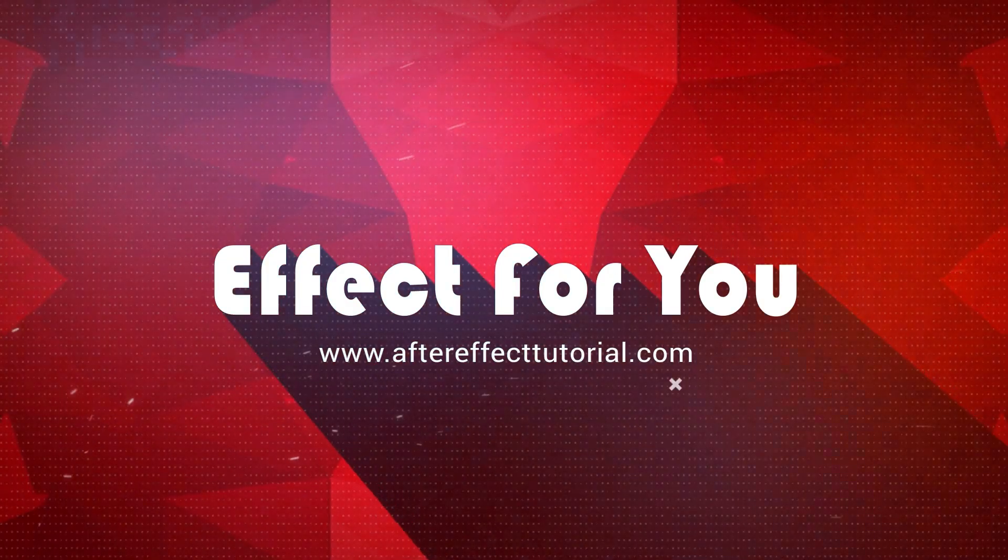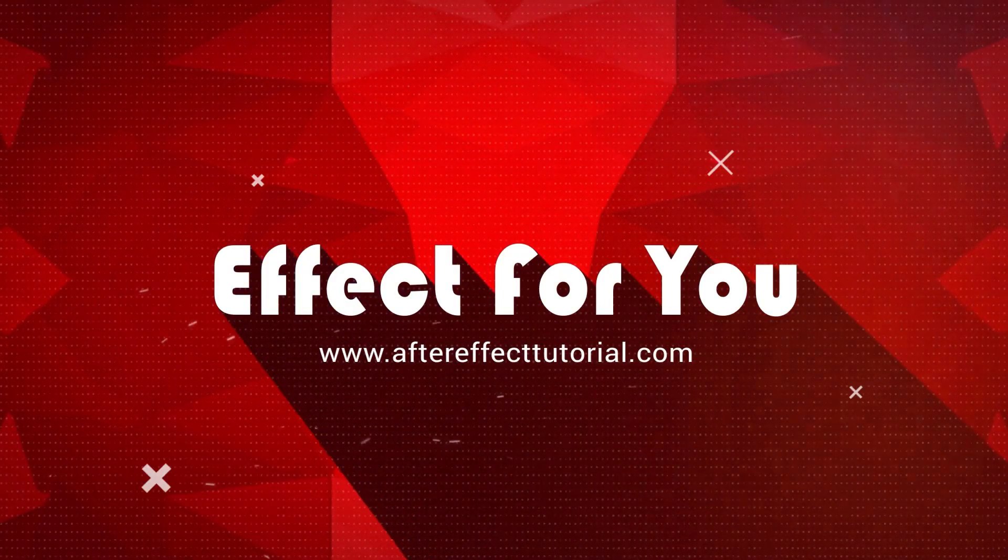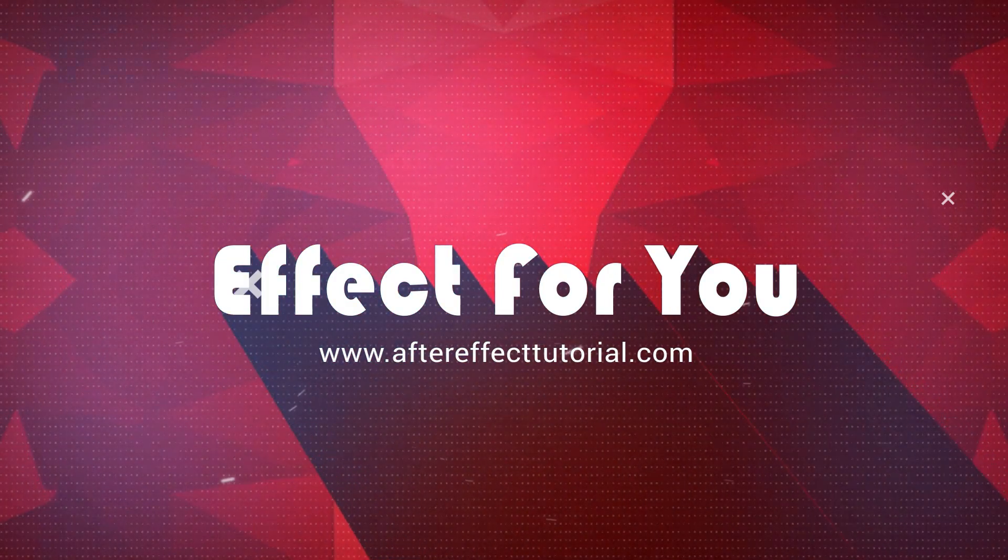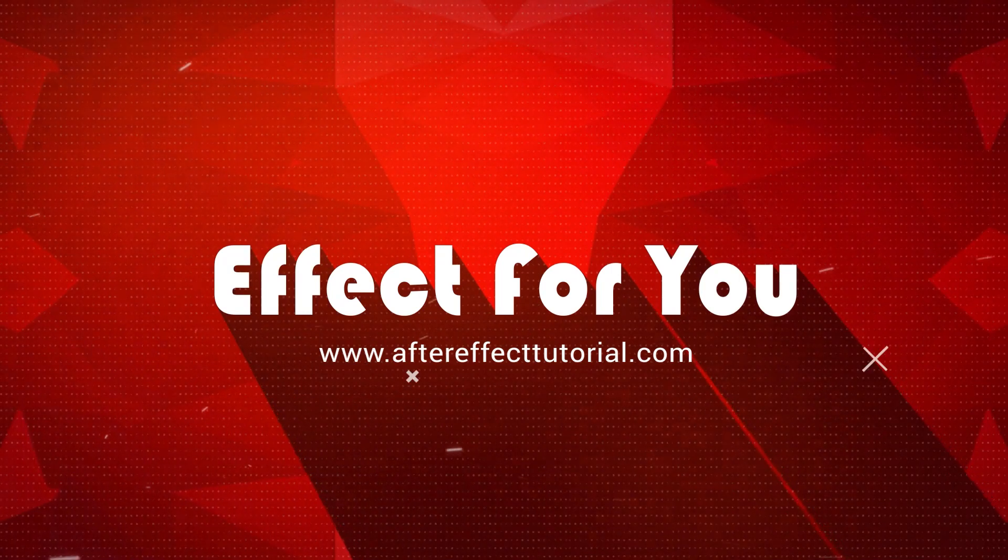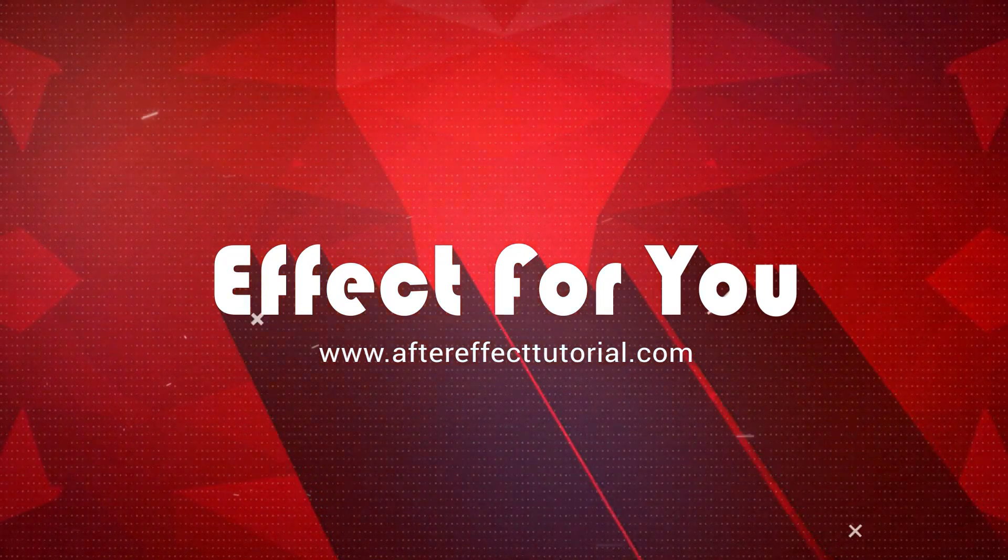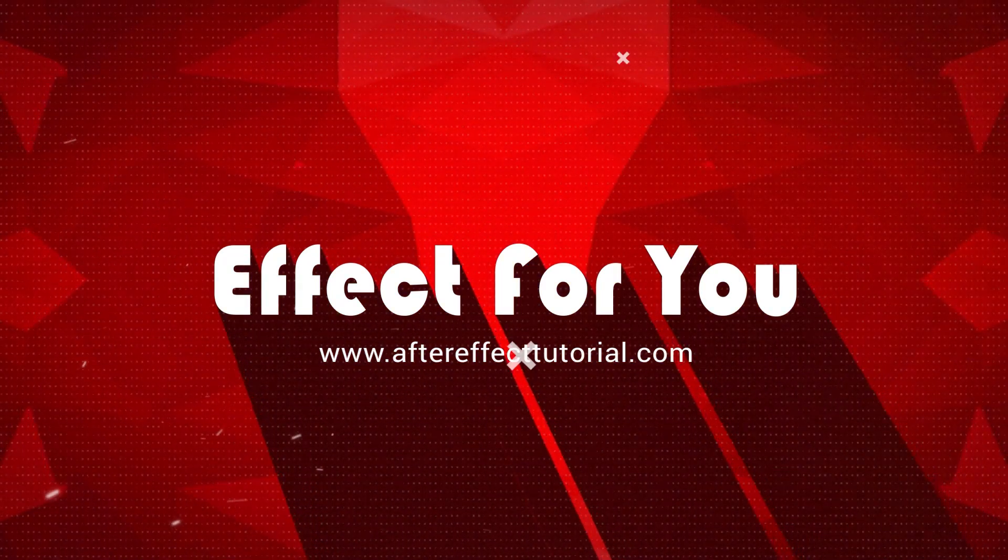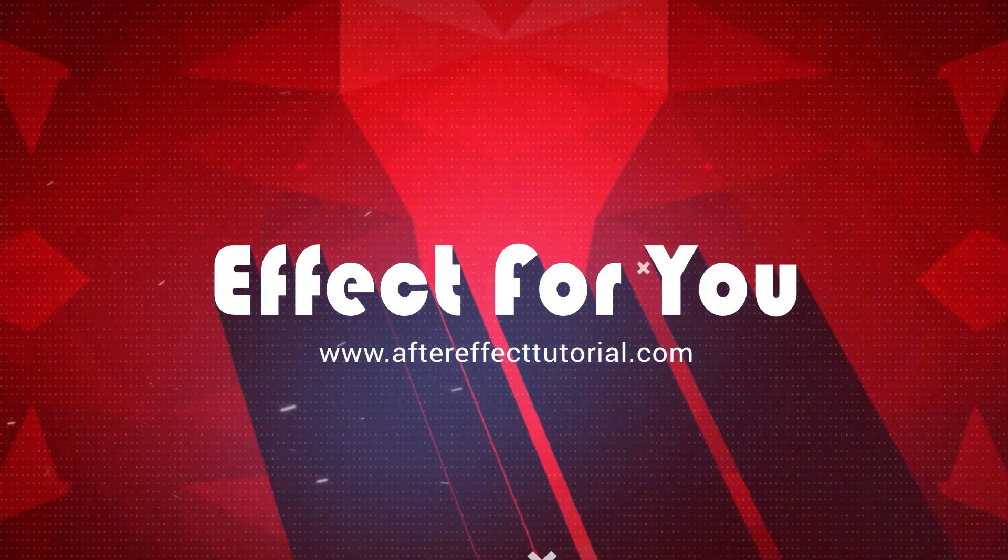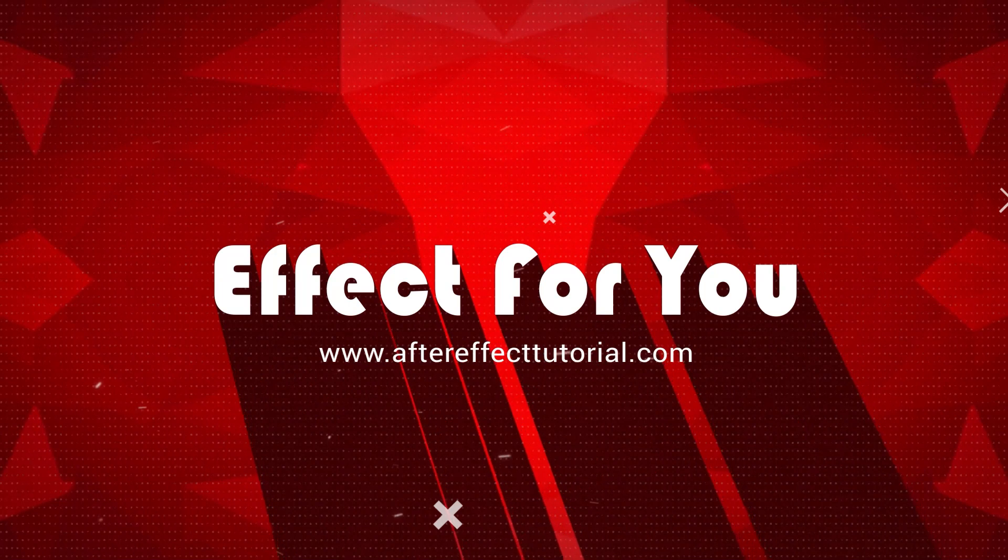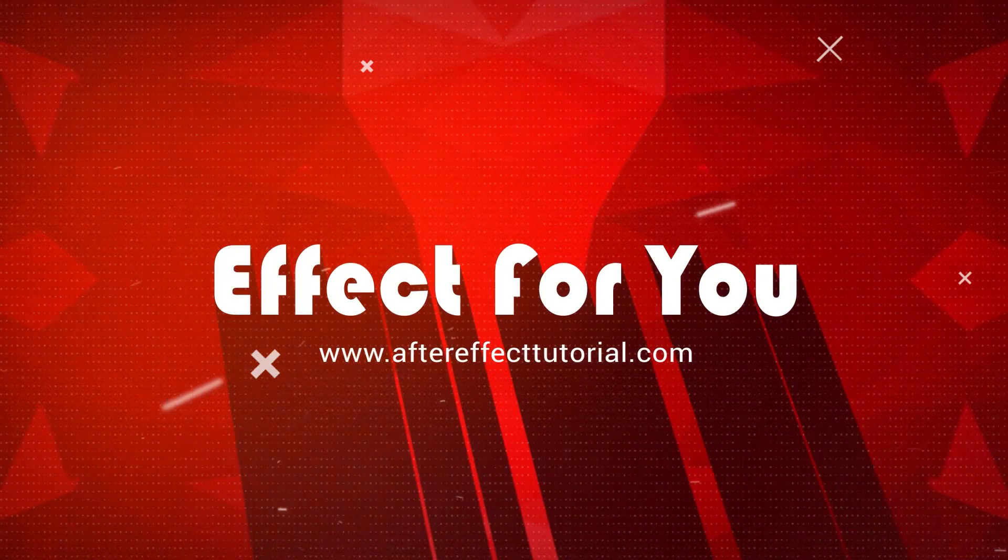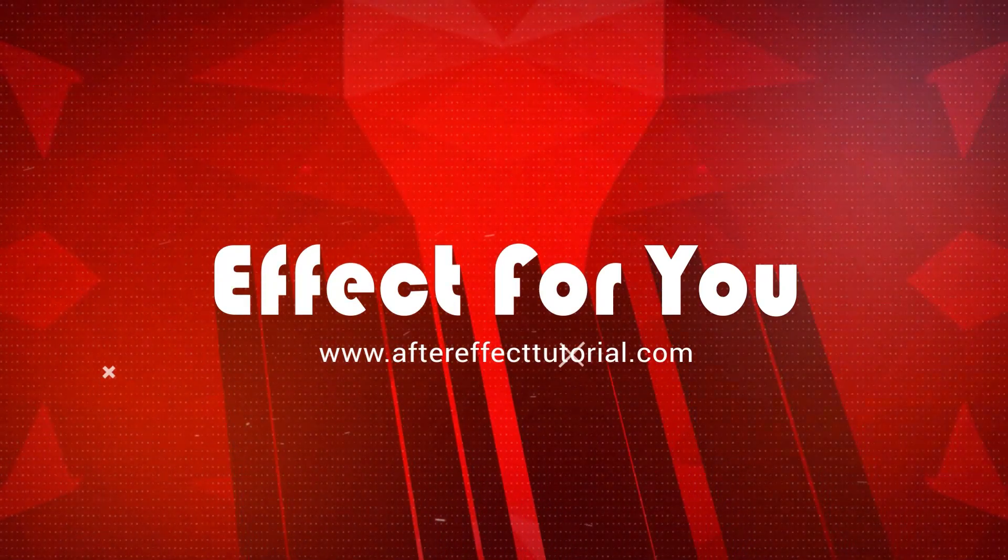Hey everyone, welcome back to Effect 4U channel. First of all, I'd like to apologize to all my viewers for not uploading any videos for a long time, but now I will try to be regular. Thanks.